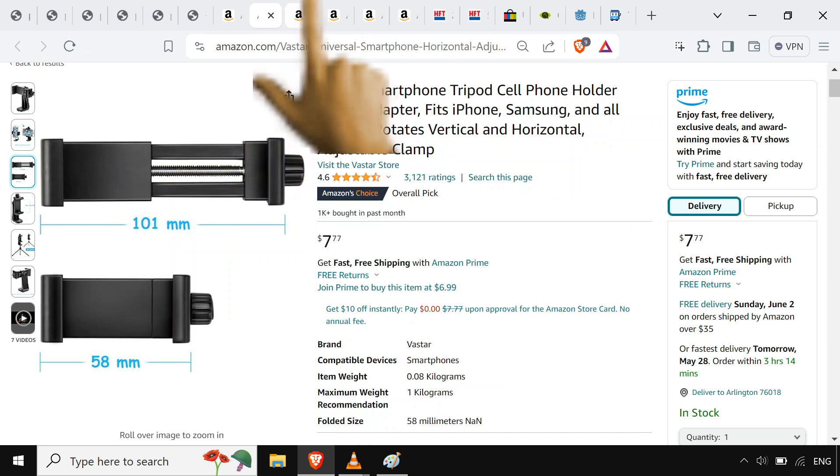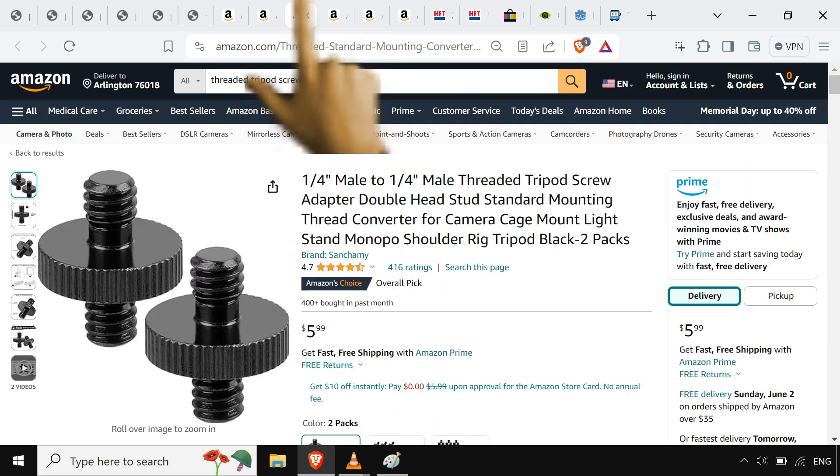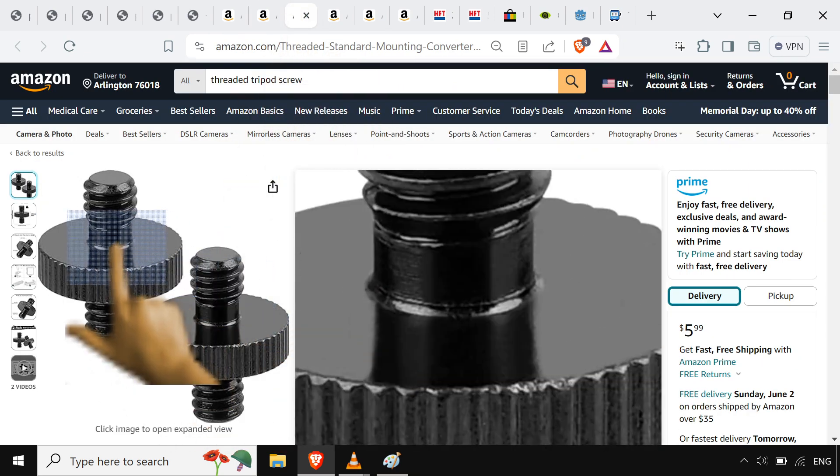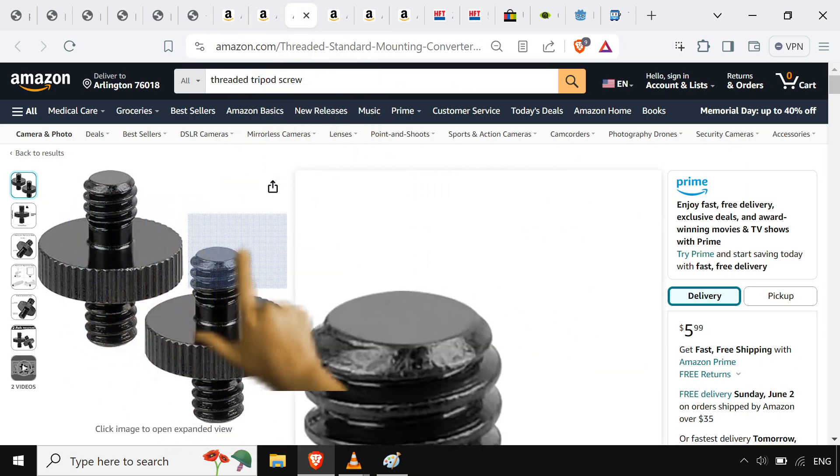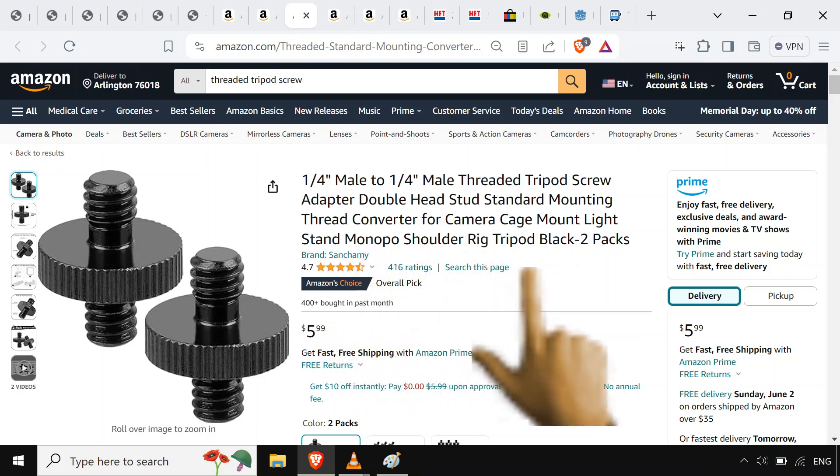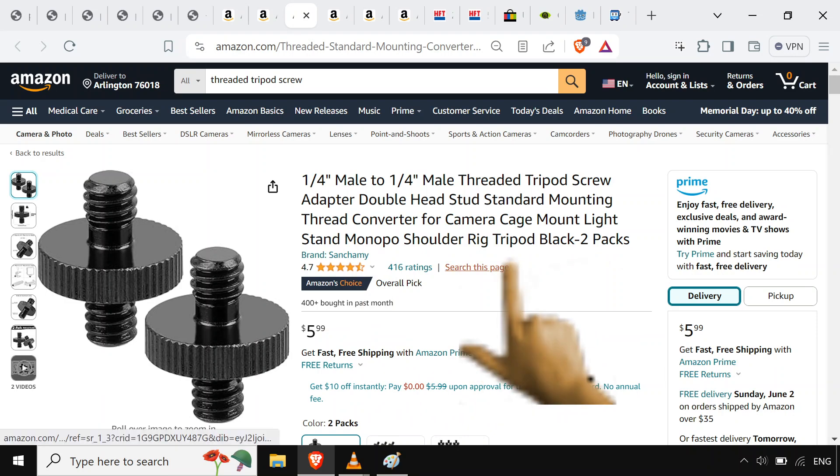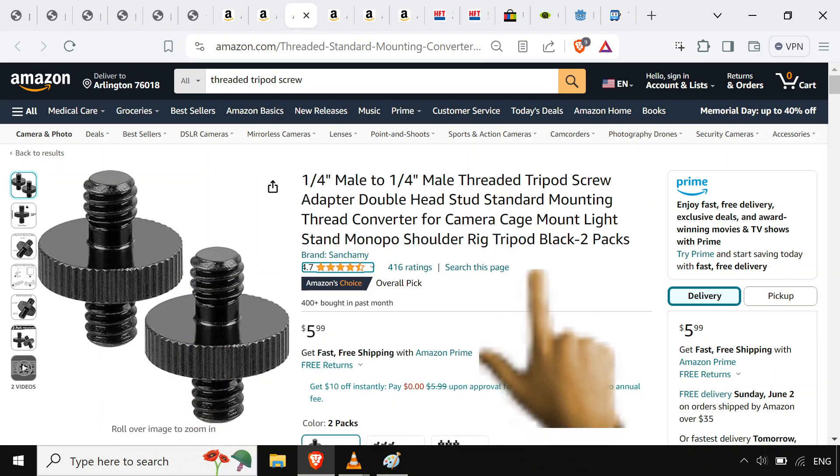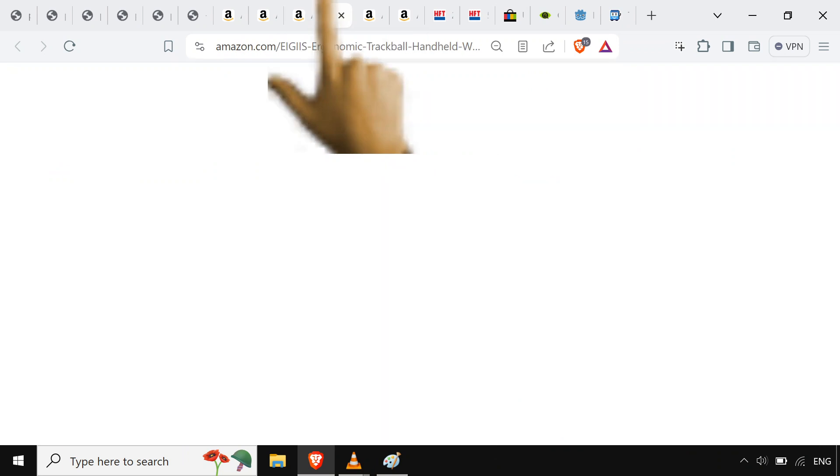And then after I get two of those, I get these right here. I only really need one. It's a quarter inch male to male threaded tripod screw adapter thingy double-headed. Only need one of them, but I bought both.